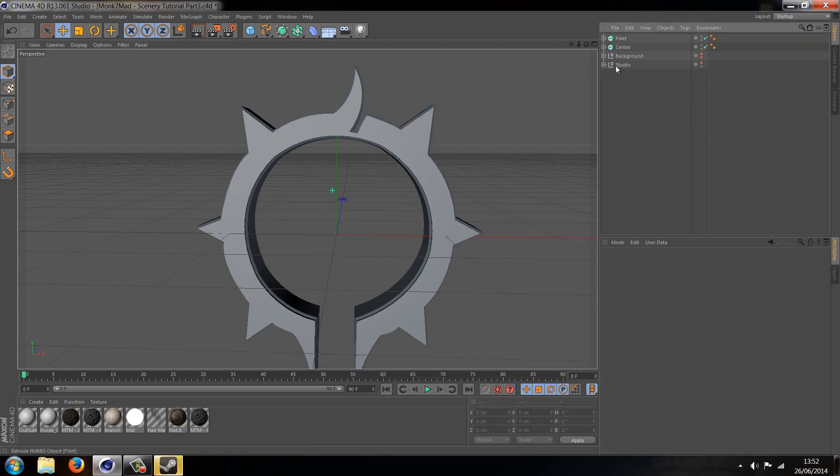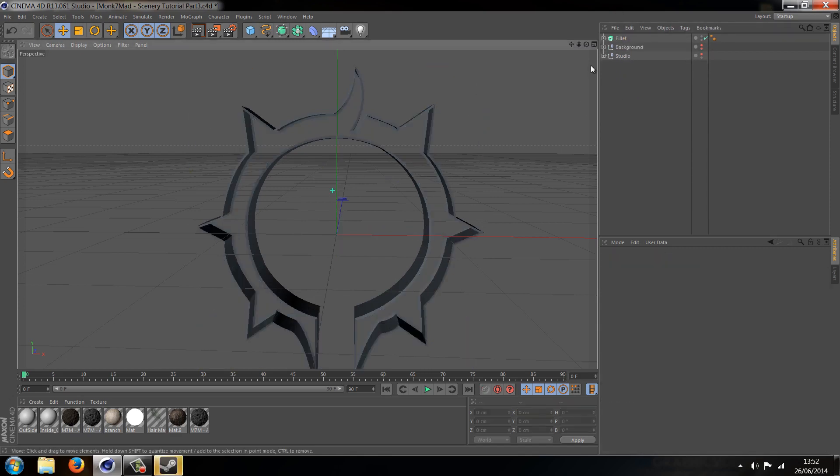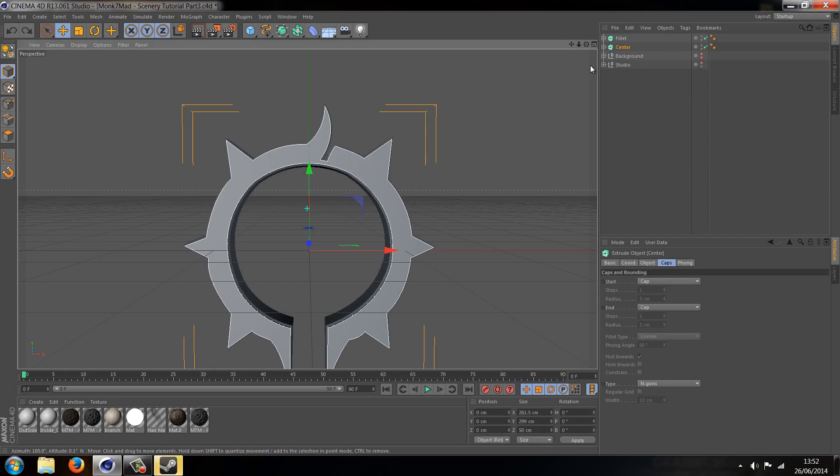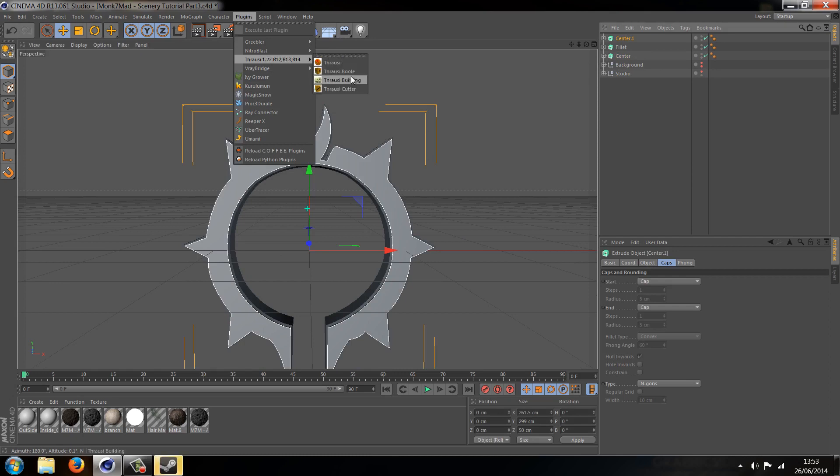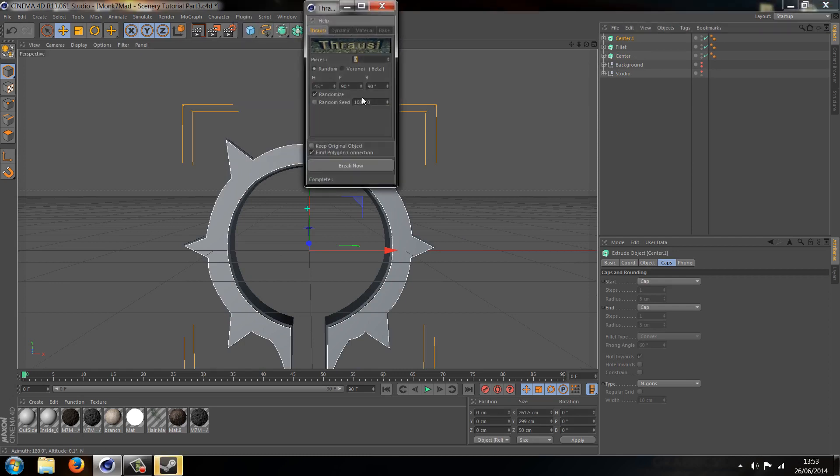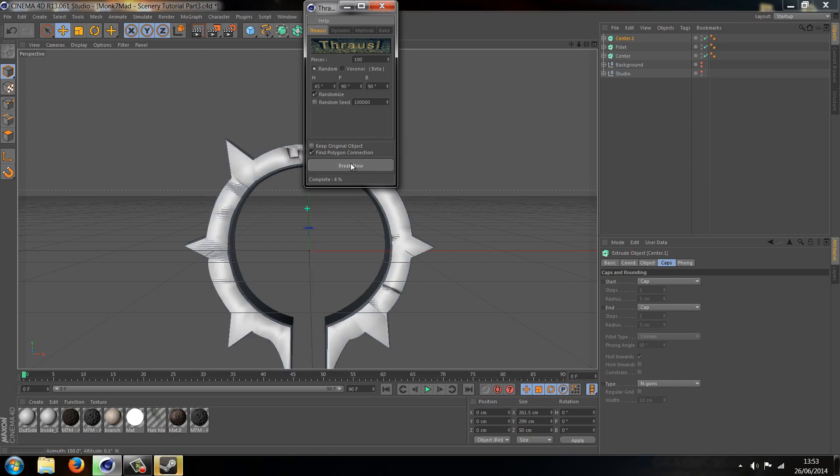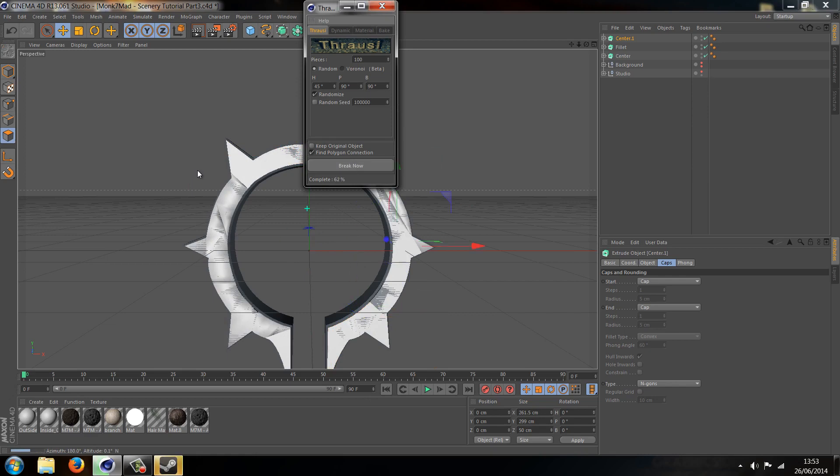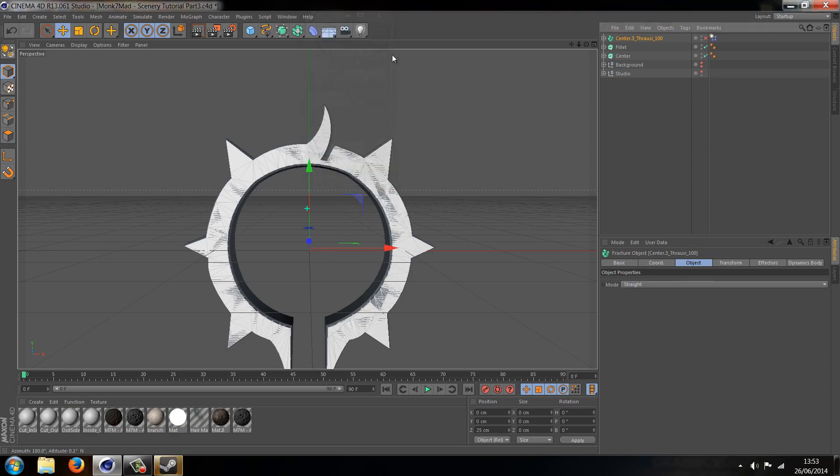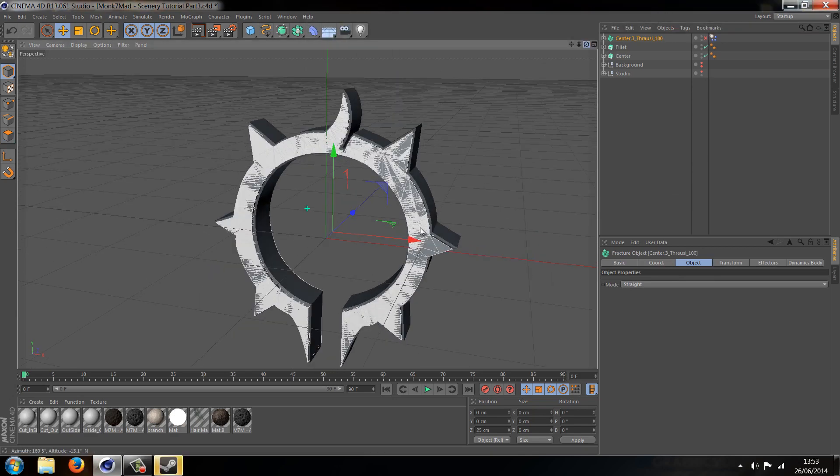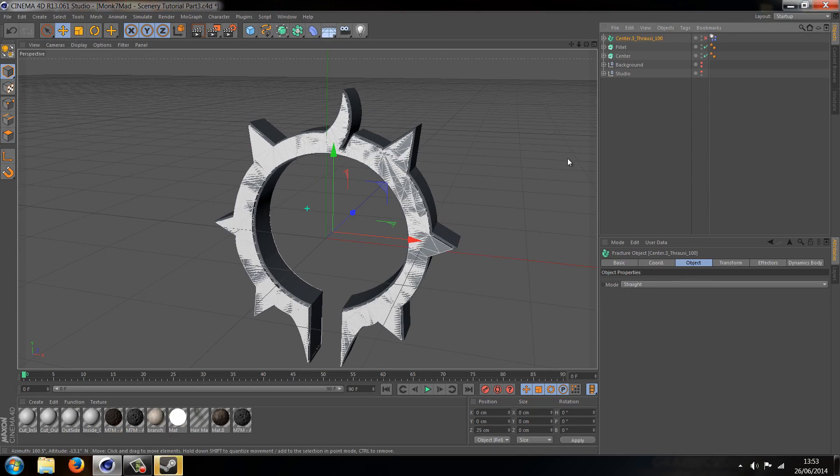So now let's do it with Thrausi. Let's just copy and paste that again. Let's go plugins, Thrausi, Thrausi. Same amount of pieces, let's say 100, and let's break it. And Thrausi will automatically put these pieces and actually connect the insides of them up. So it's a lot more accurate. And also it's automatically put it in Fracture objects for us, which is quite helpful.